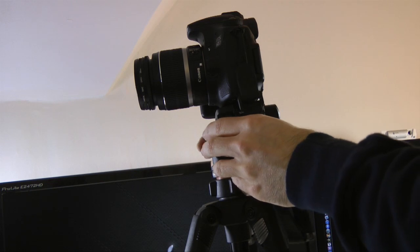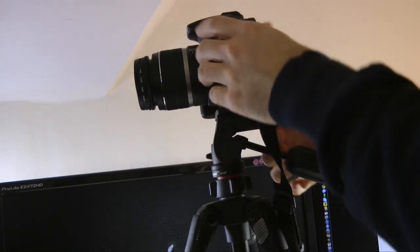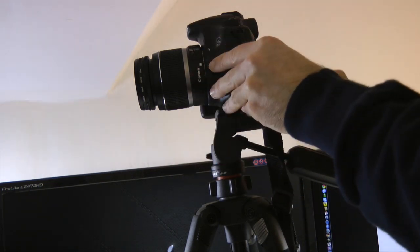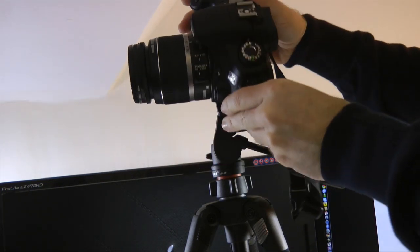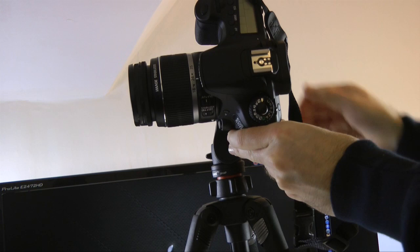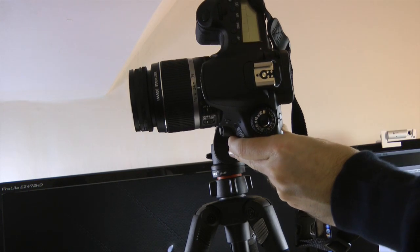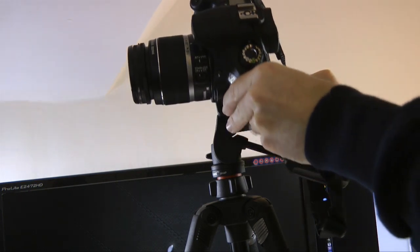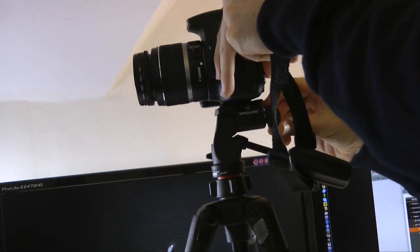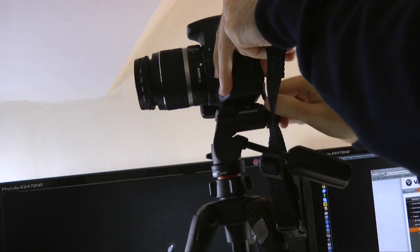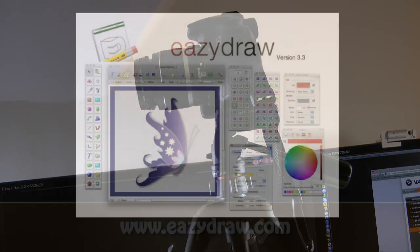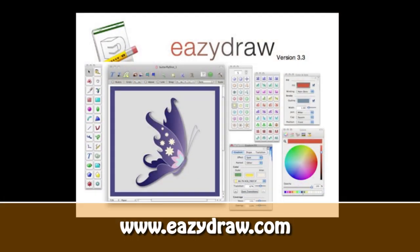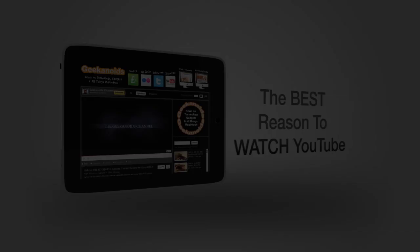So this is the Vanguard ESPOD PLUS 204AP tripod. Thank you very much for watching. Please do come back soon and check out more video reviews on the Geekanoids channel. This video review is sponsored by EasyDraw, making drawing fun on Mac OS X.